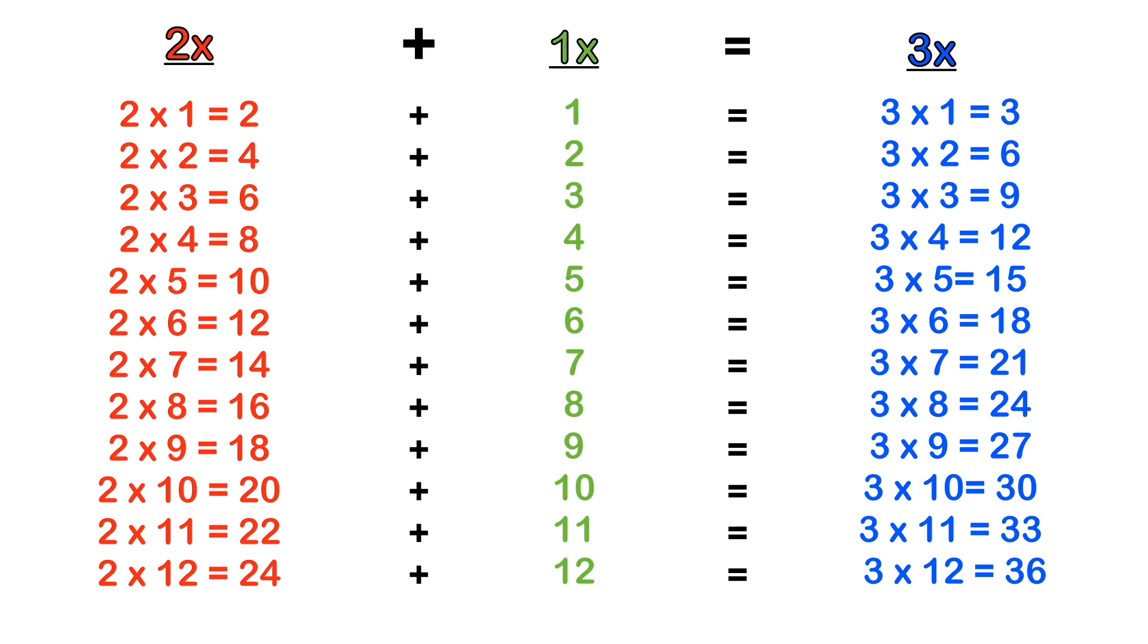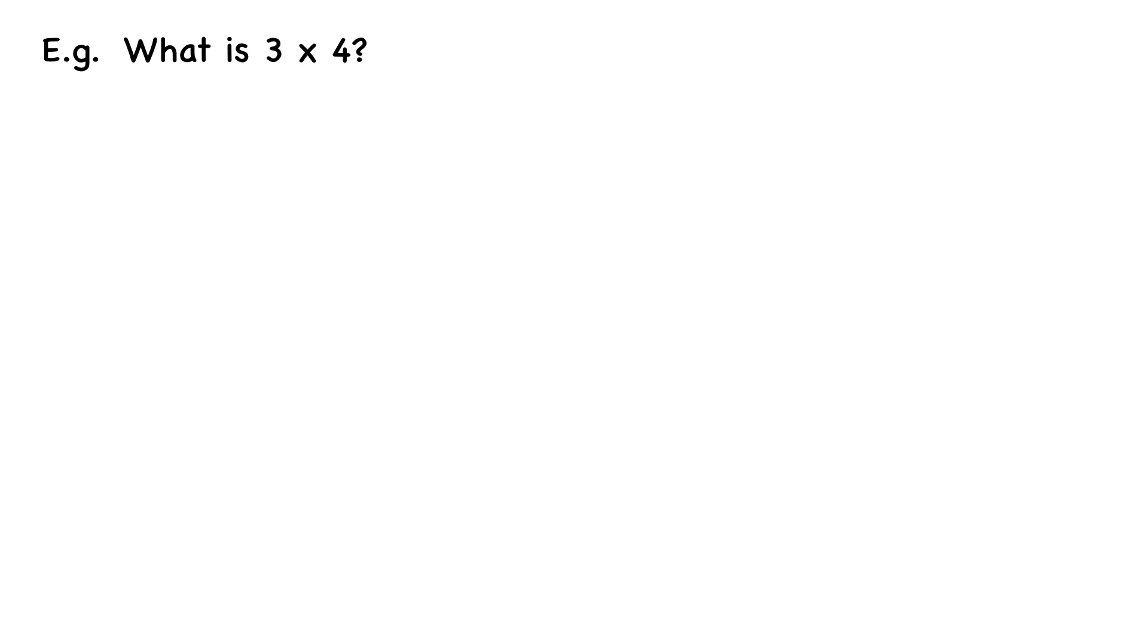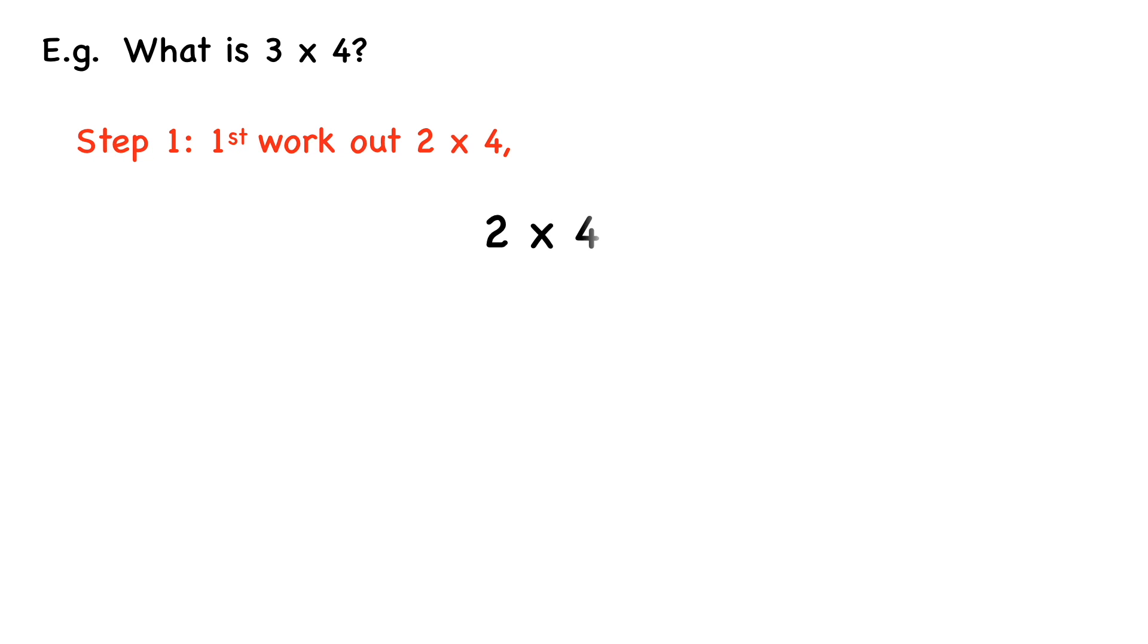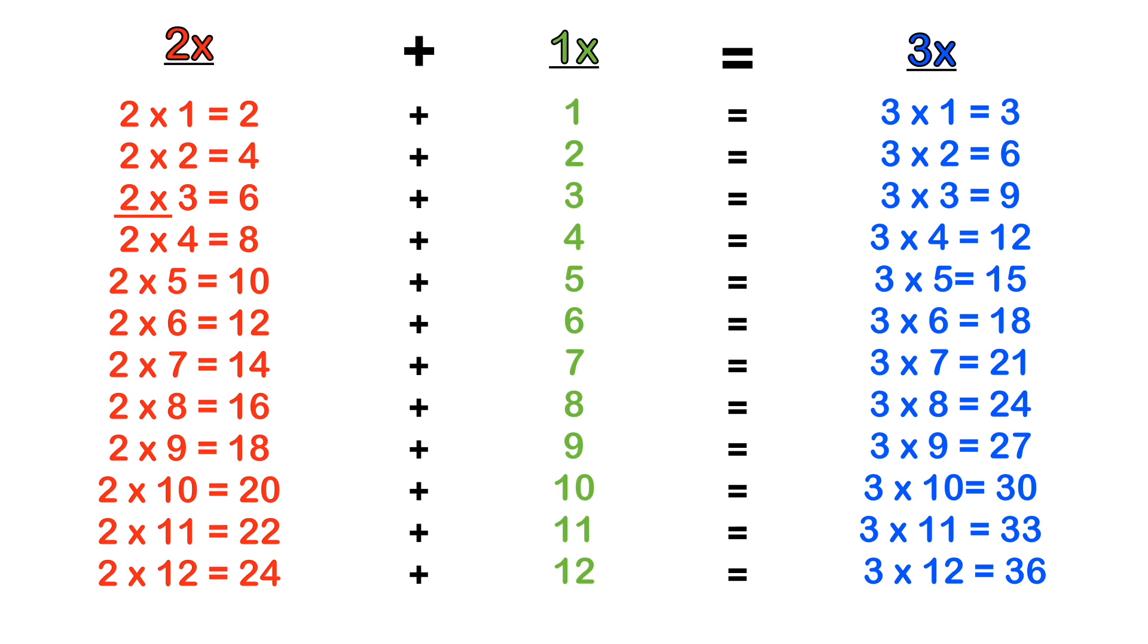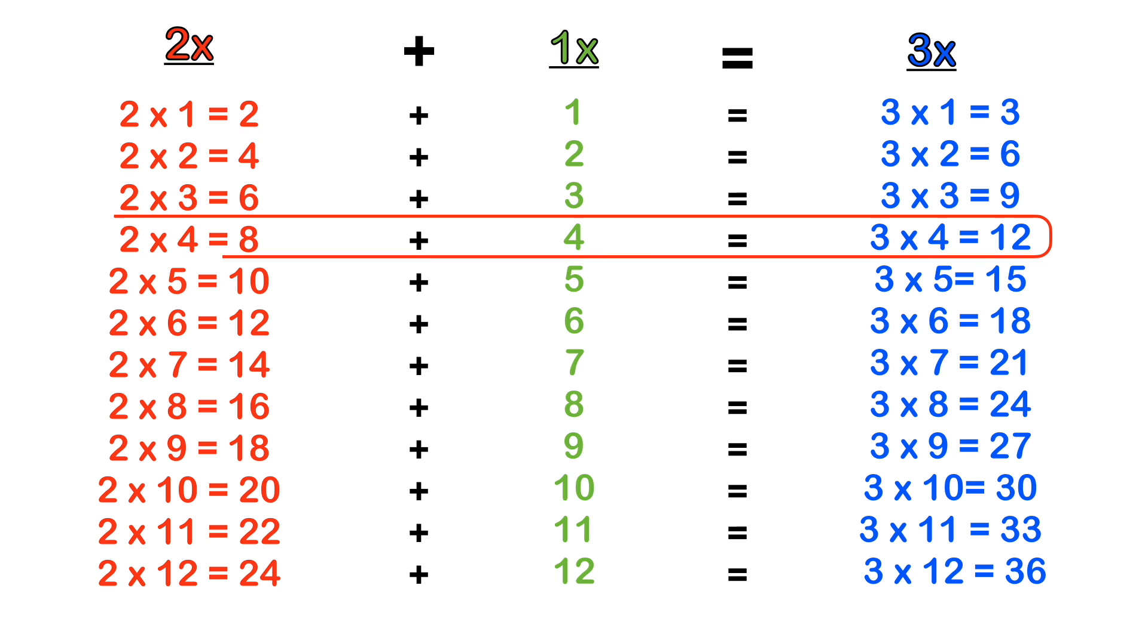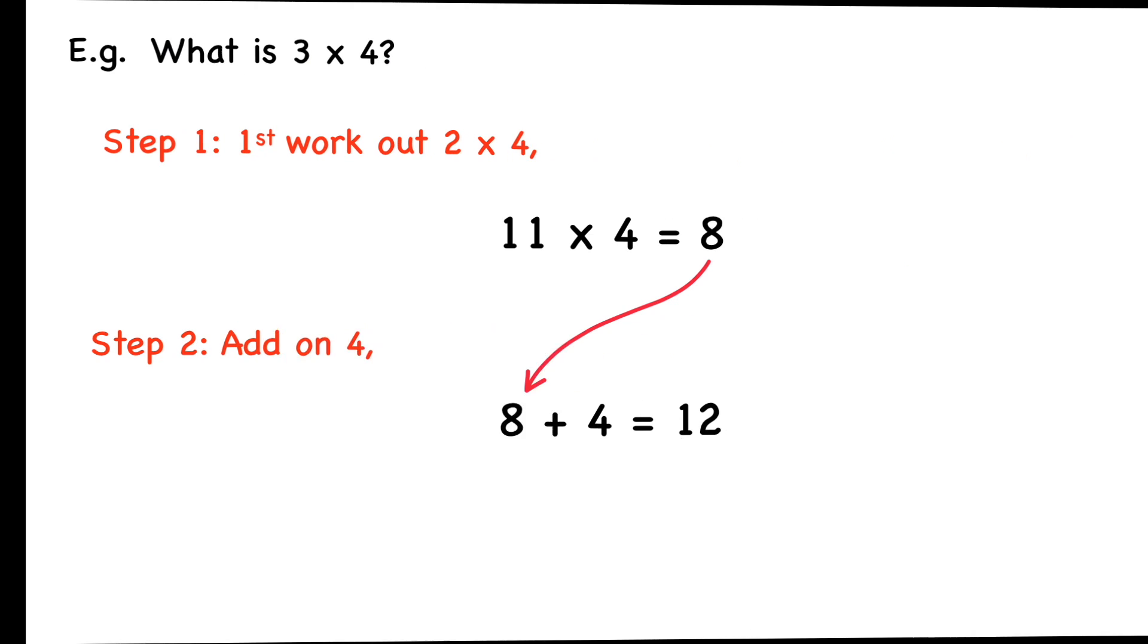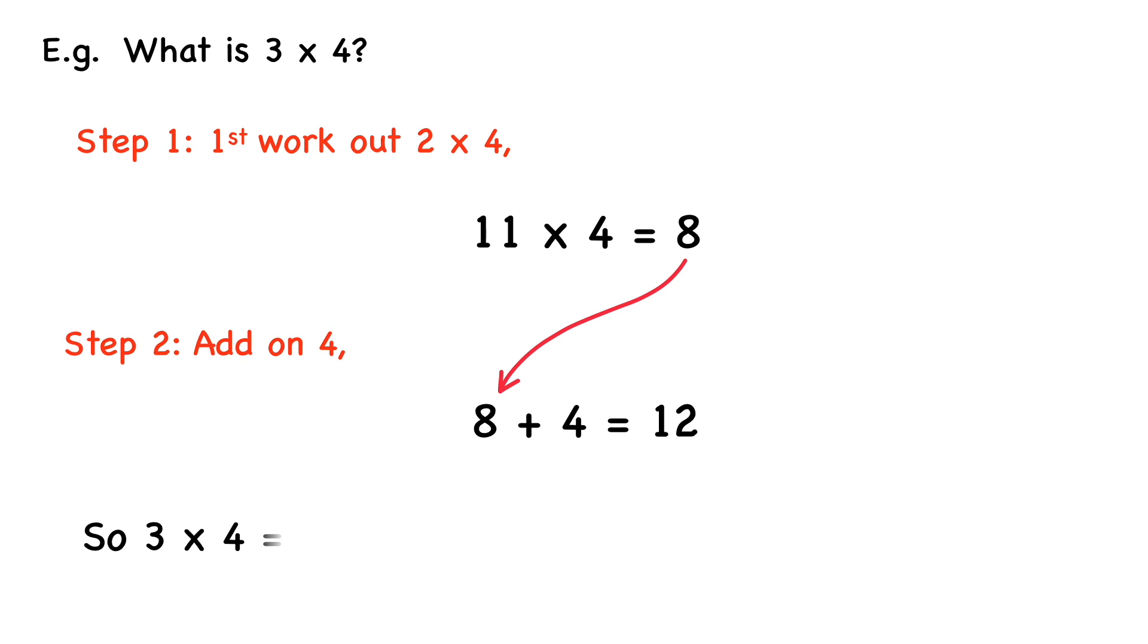So for instance, if you wanted to work out what 3 times 4 was, the first thing we do is work out 2 times 4, which is 8. Then step 2, we just add on 4 to this answer. So 8 plus 4 equals 12. And if we take a look, 2 times 4 equals 8, plus 4 equals 12. So 3 times 4 equals 12.